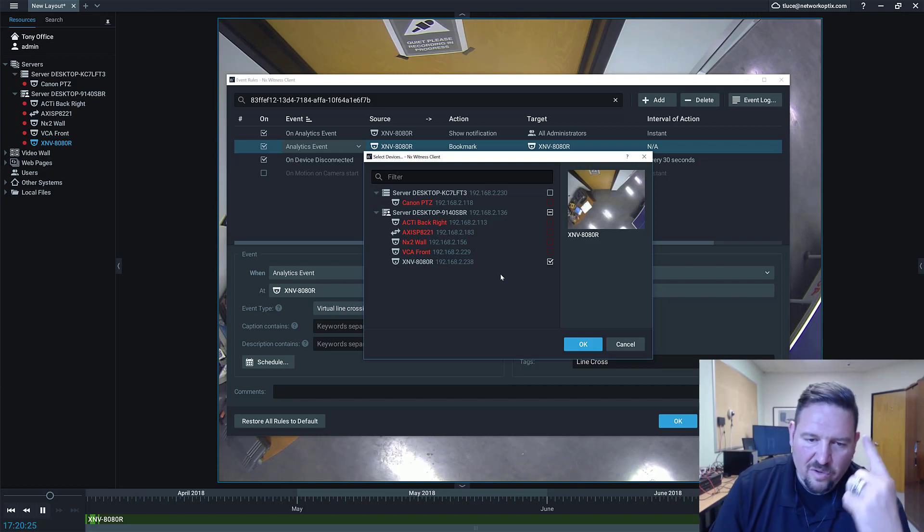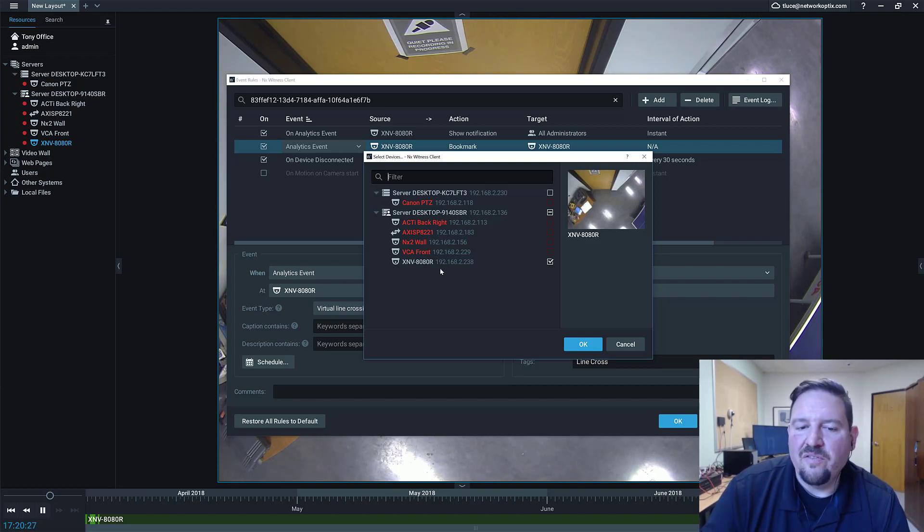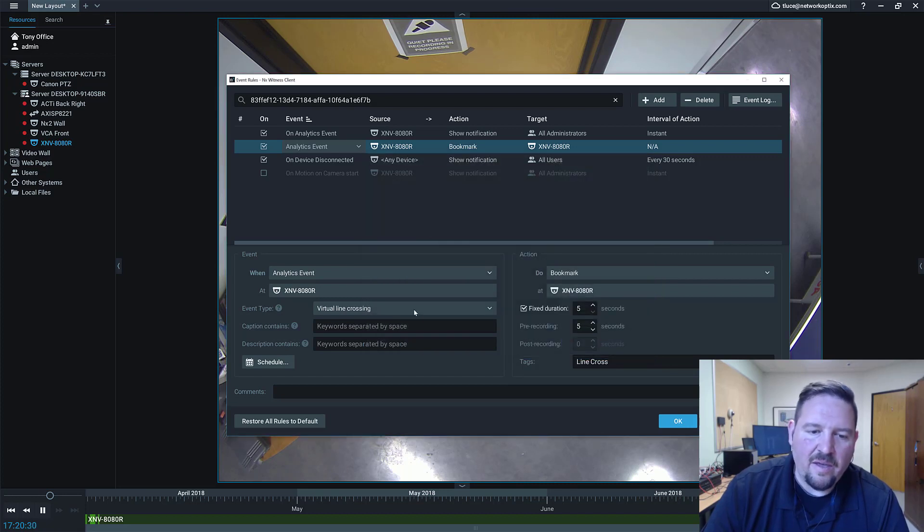In this case, we're just going to do the one camera. So XNV 8080R, I've got that one selected. I press OK.